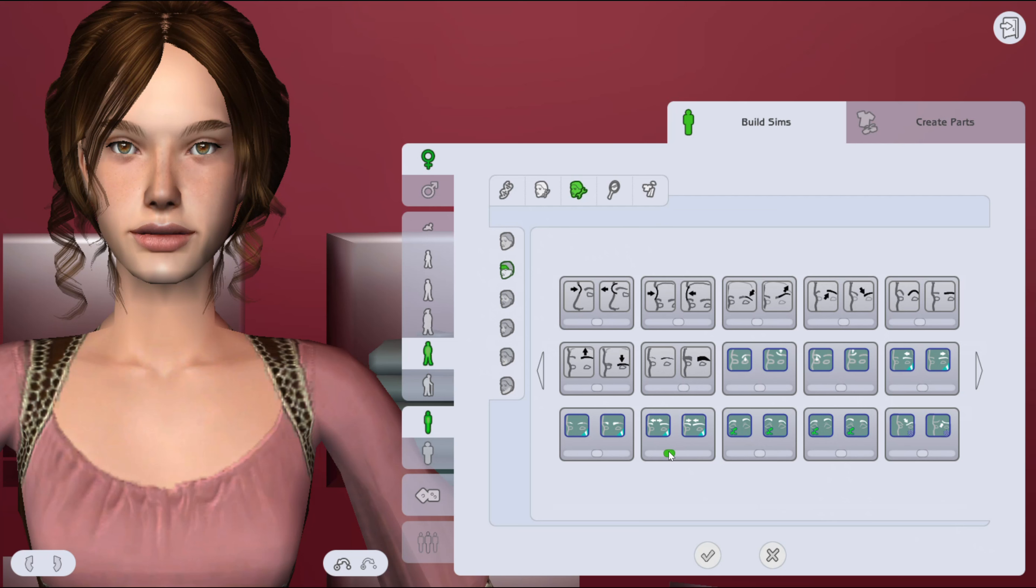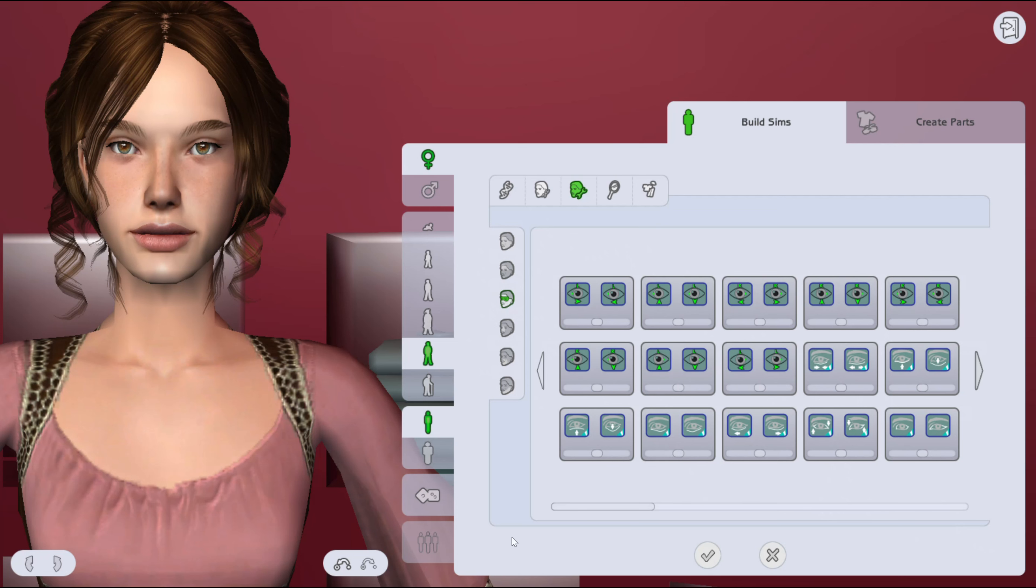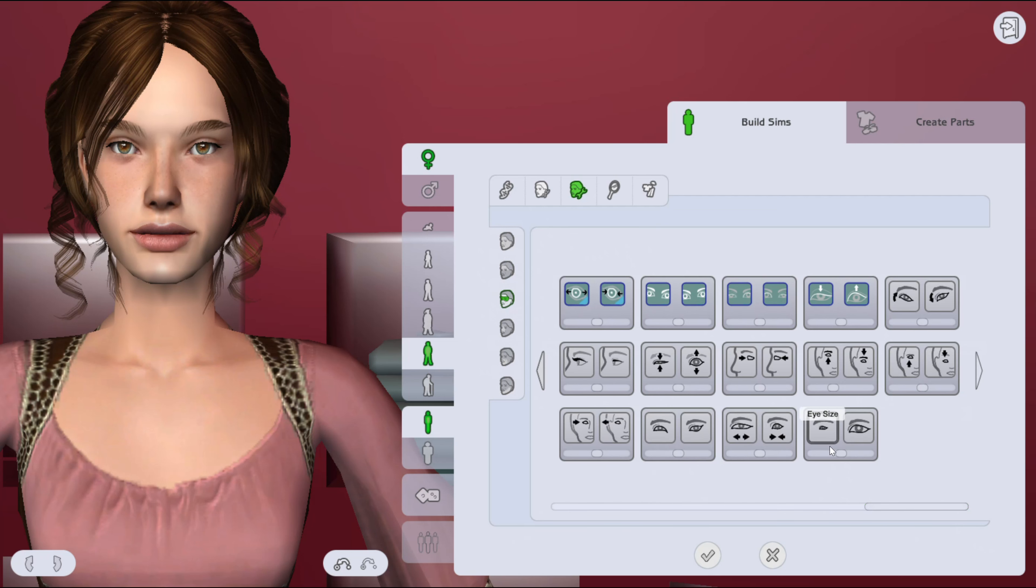Yeah, so I decided to make her just because I thought she had a really interesting face and a lot of features that would be fun to try to recreate. I will say that there was definitely some photo editing happening.